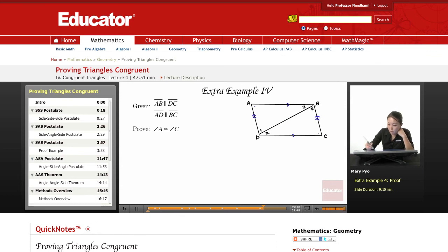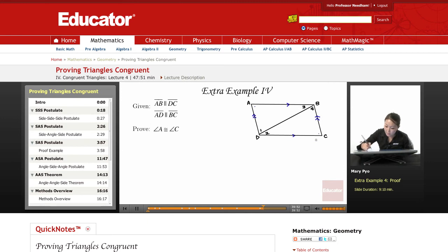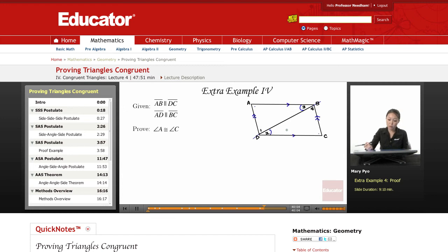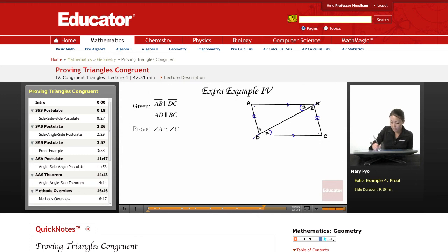If these two are parallel, remember parallel lines? Here's my transversal. If you extend it out, it makes it easier to see. Then alternate interior angles — that angle with this angle of this triangle — are going to be congruent. And then since these two lines are parallel, same thing here. Angle one is going to be congruent to angle four.